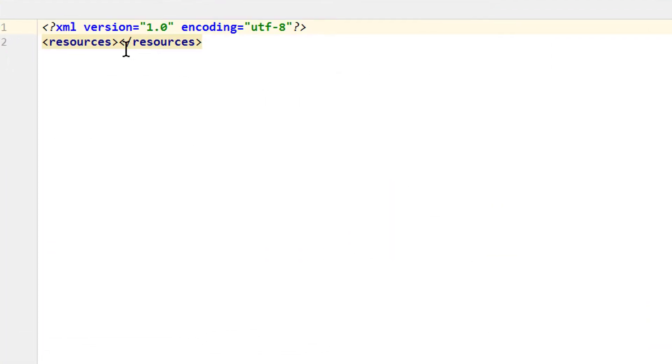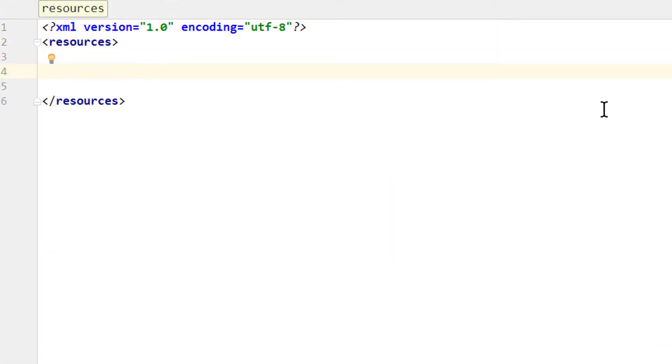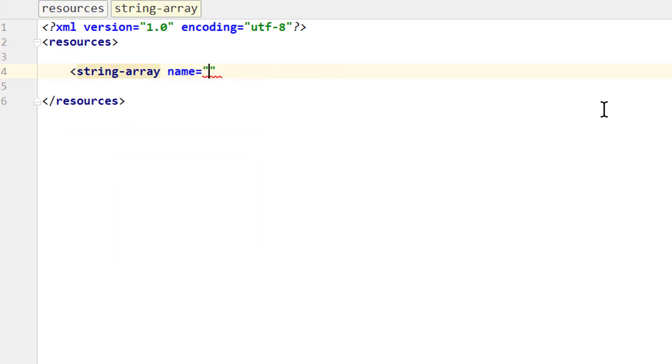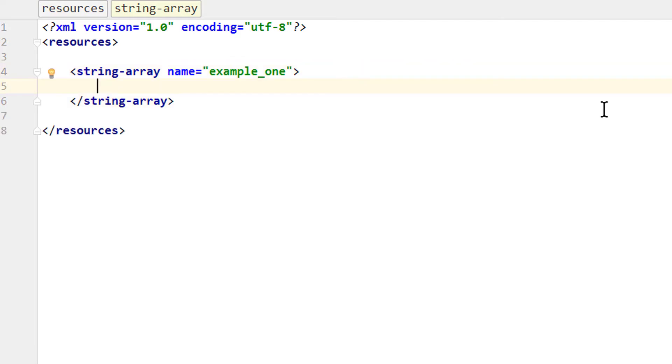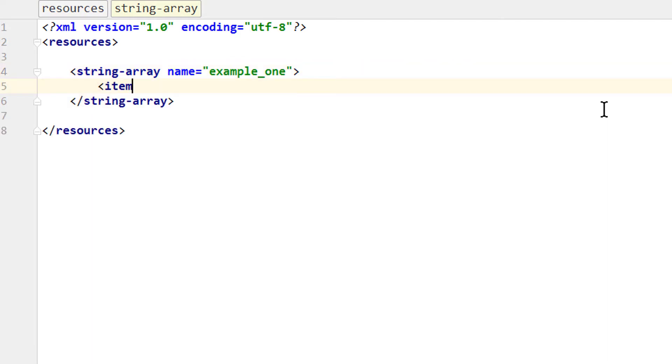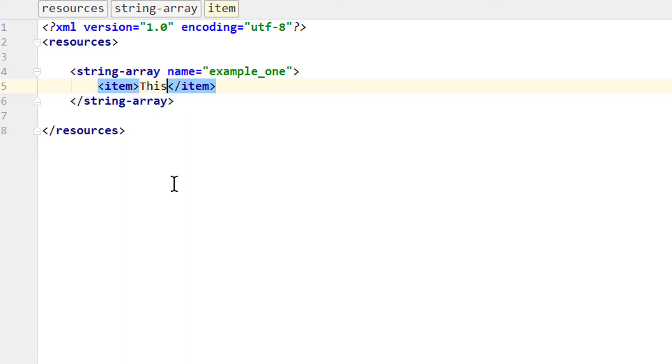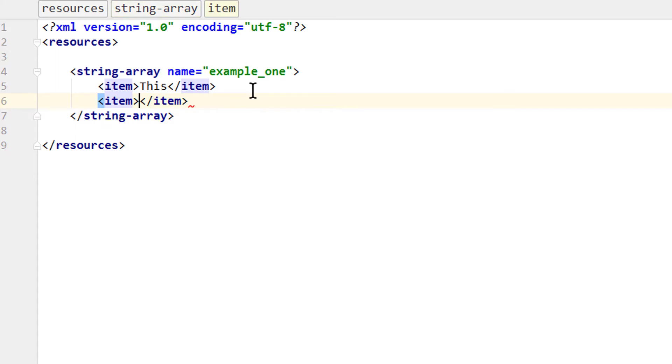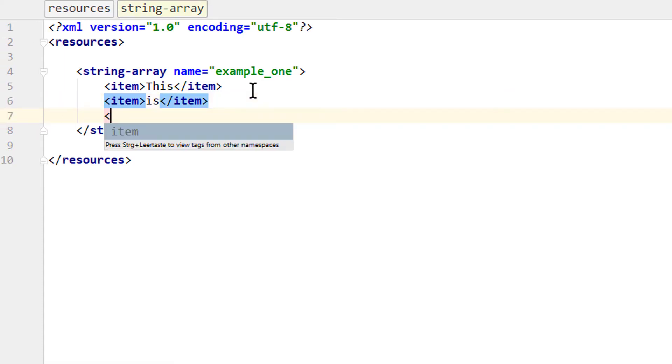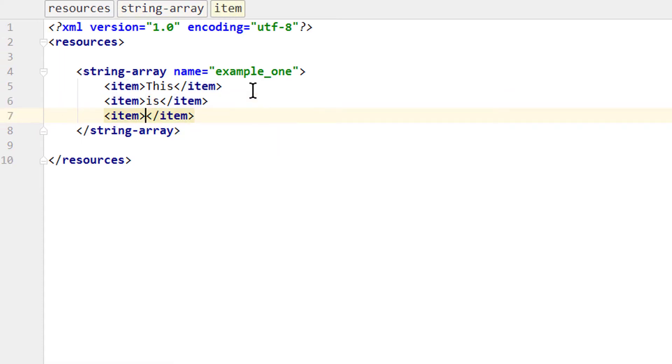And between these resources tags we put the text we want to display. We create a string array with opening angle-bracket string array, we have to give it a name. And we will call it example1. Closing angle-bracket and in here we put the single strings in form of items. Opening angle-bracket item. Closing angle-bracket and we automatically get this closing tag here. And in here we put the text without quotation marks. Write this, next one is, and the last one, example1. OK, that's it for the string array of this example.